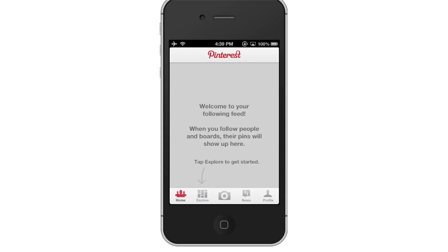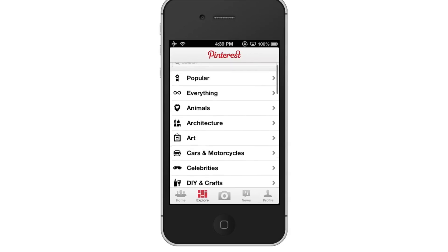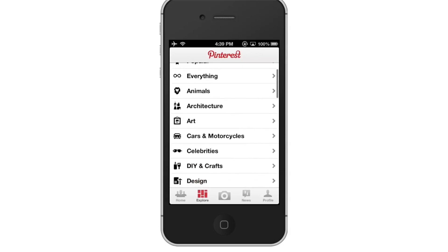Tap Explore. The Explore button is located on the bottom navigation bar. This will allow us to browse different categories to find what we like.